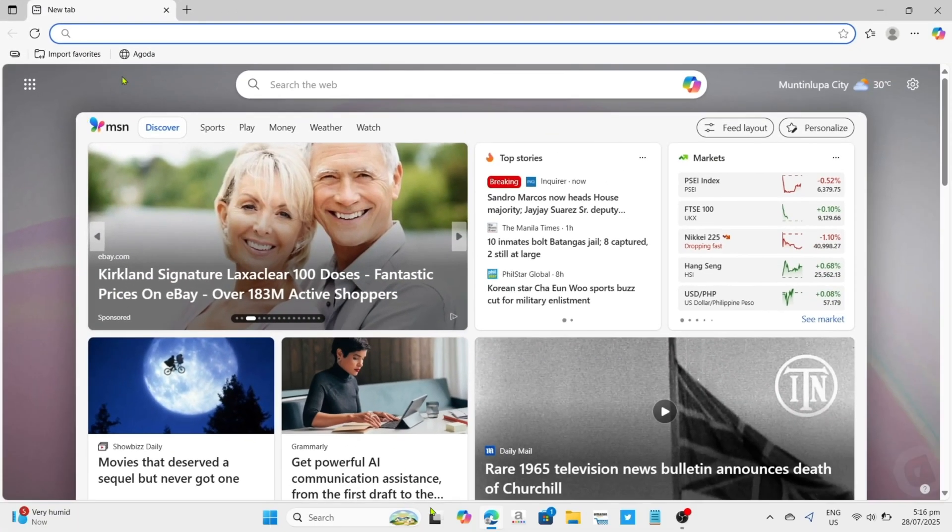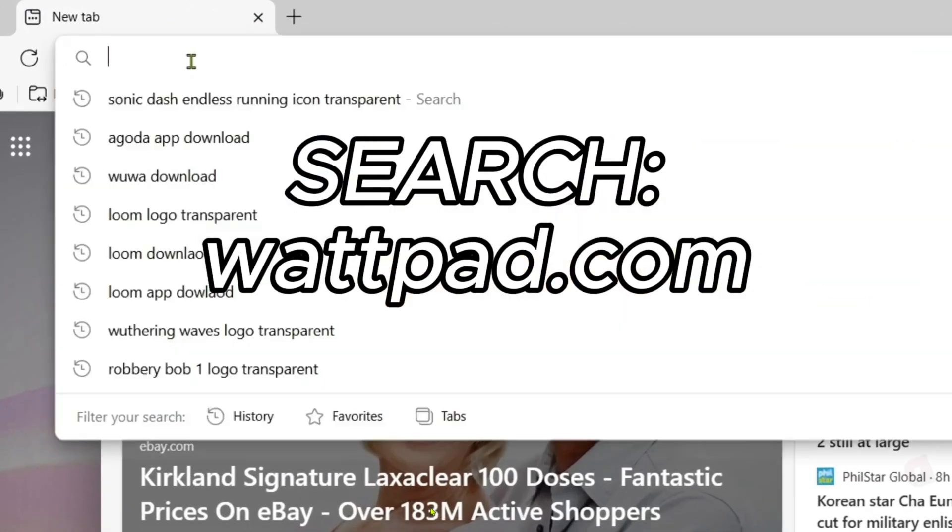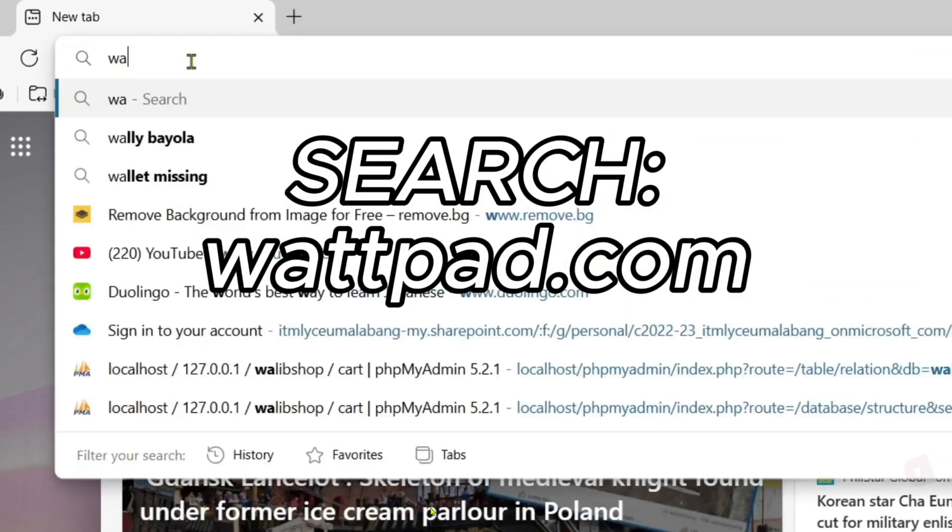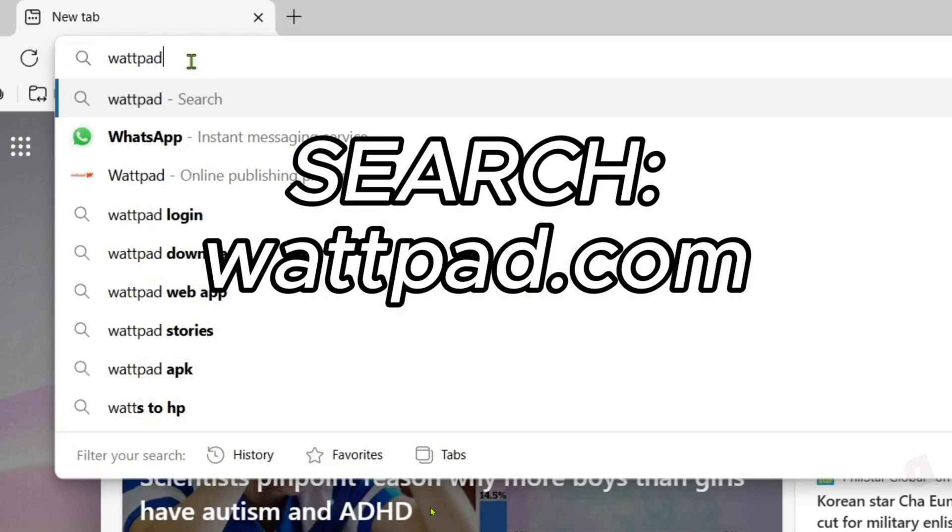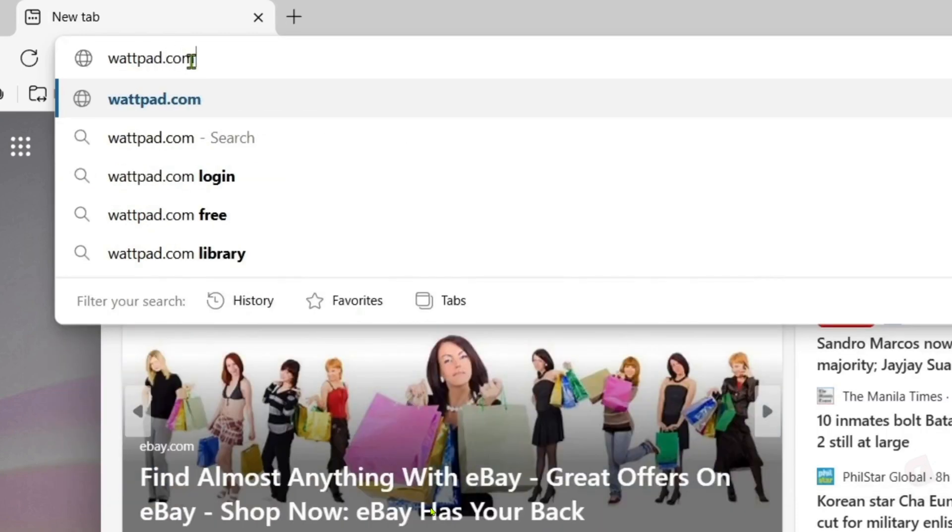Once you're on your Microsoft Edge, next I want you to go to the official website of Wattpad, since that's where we will download the app. Just search for wattpad.com on your search bar. Make sure to enter it correctly so you will be directed to the website.